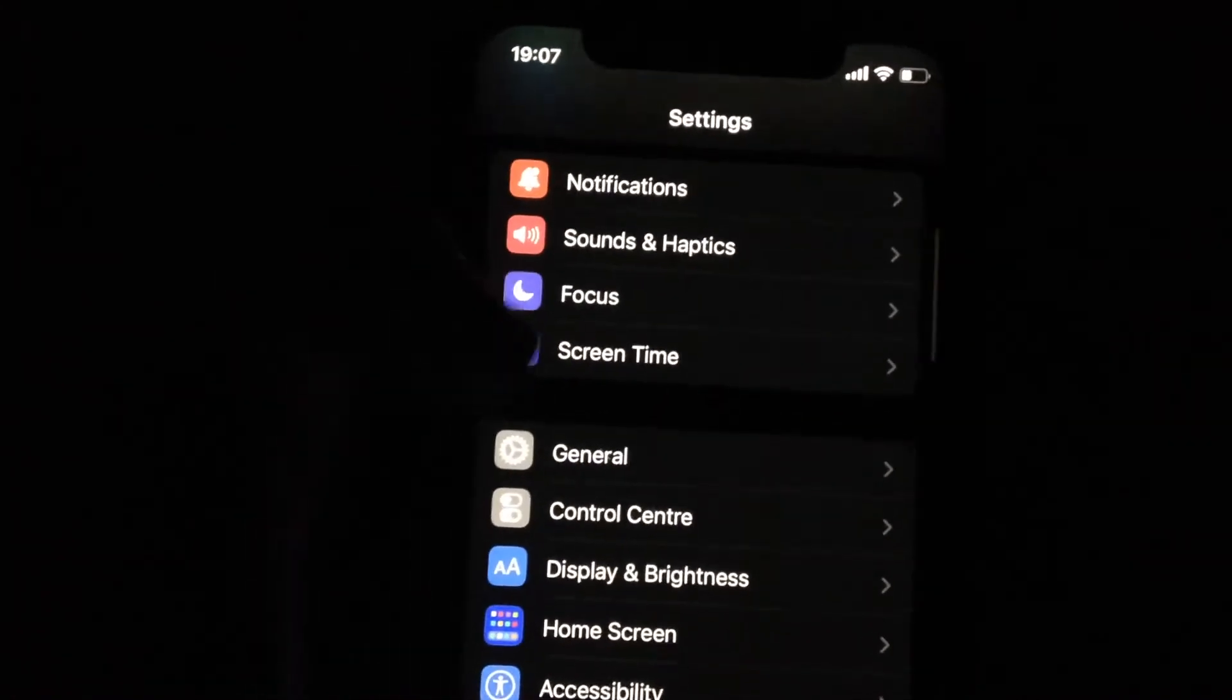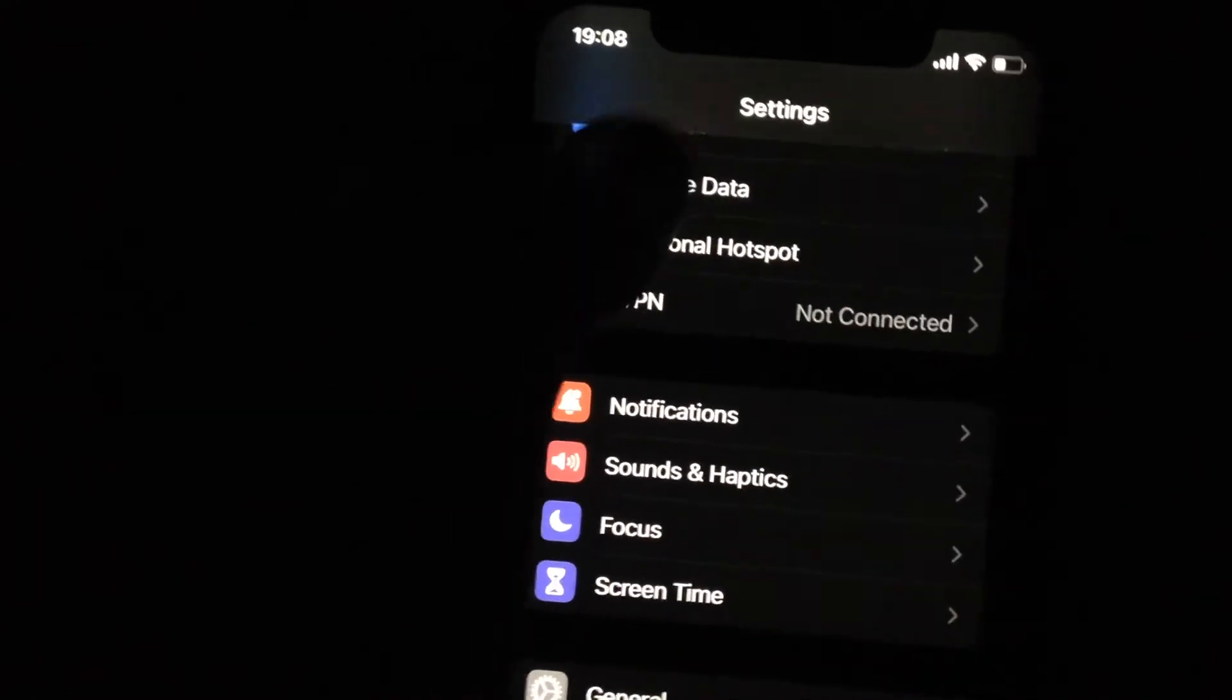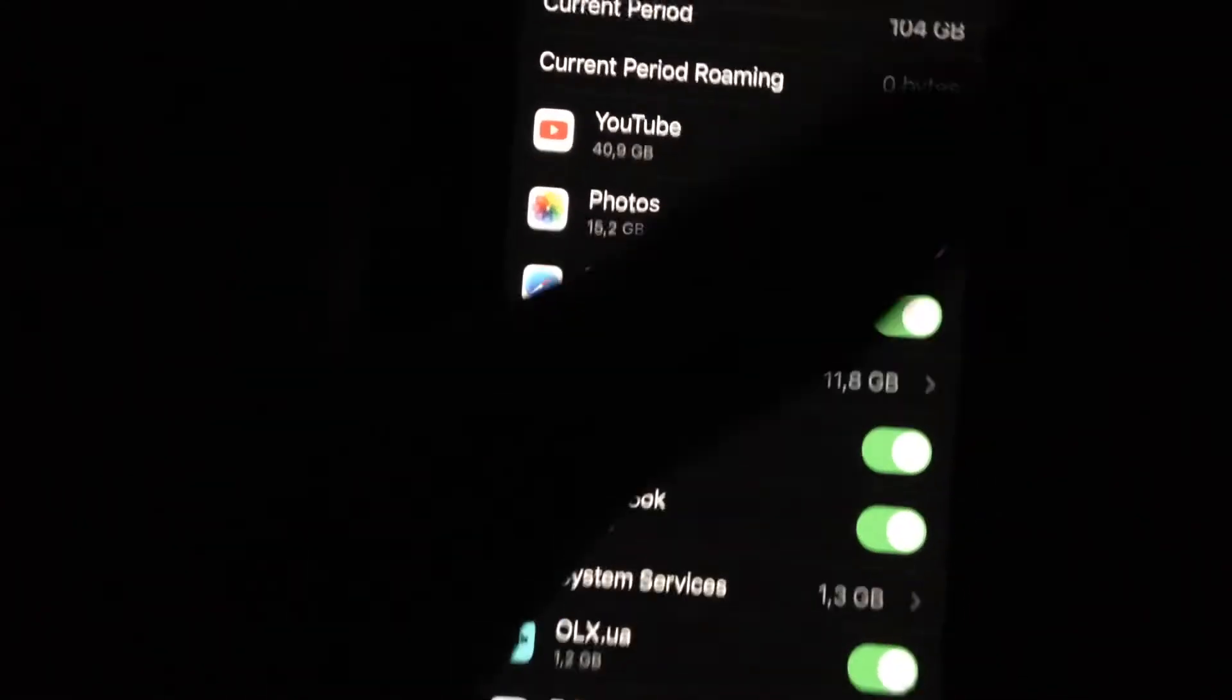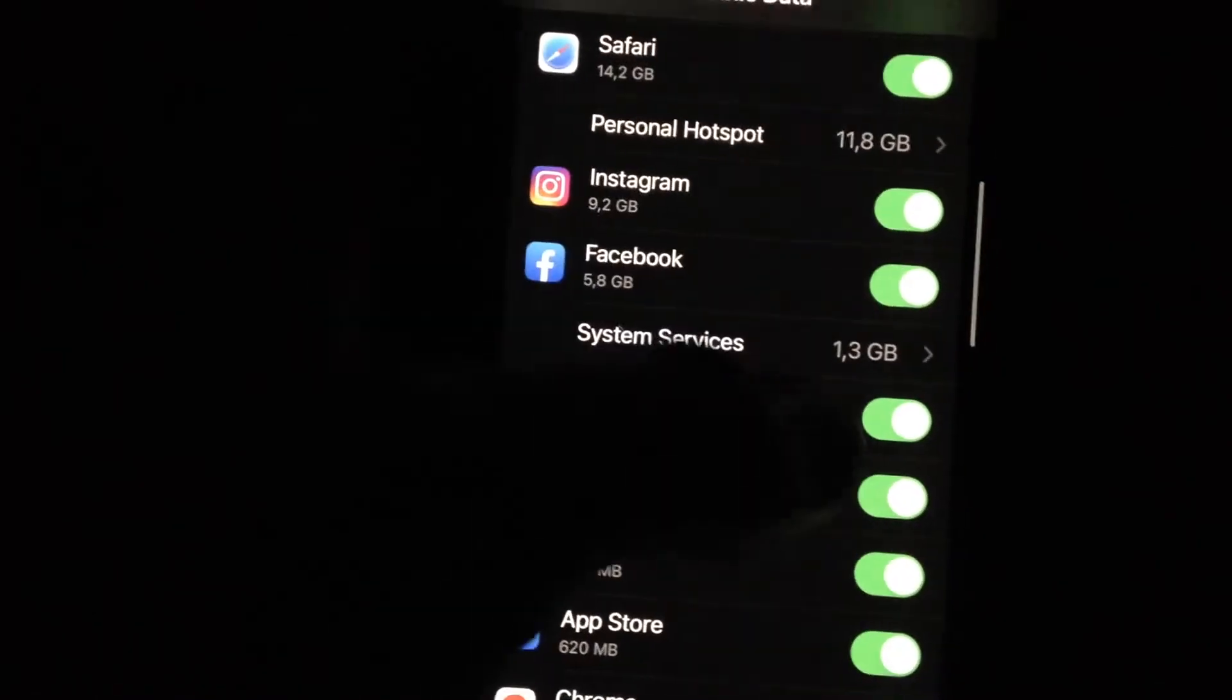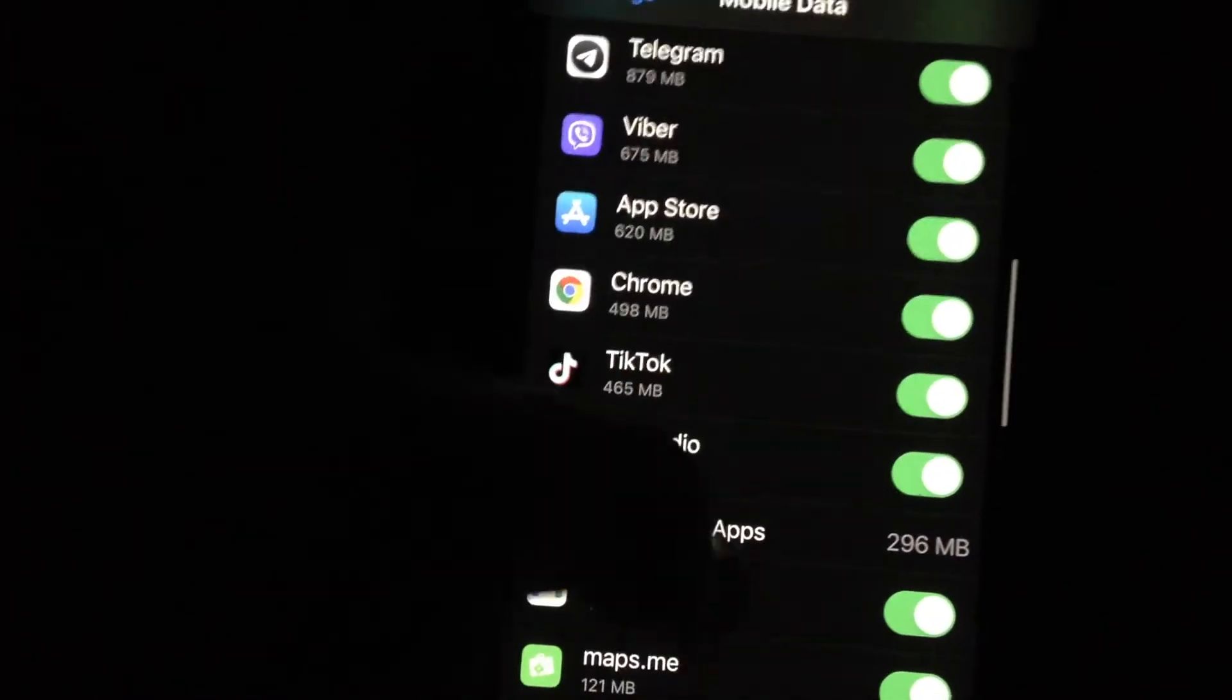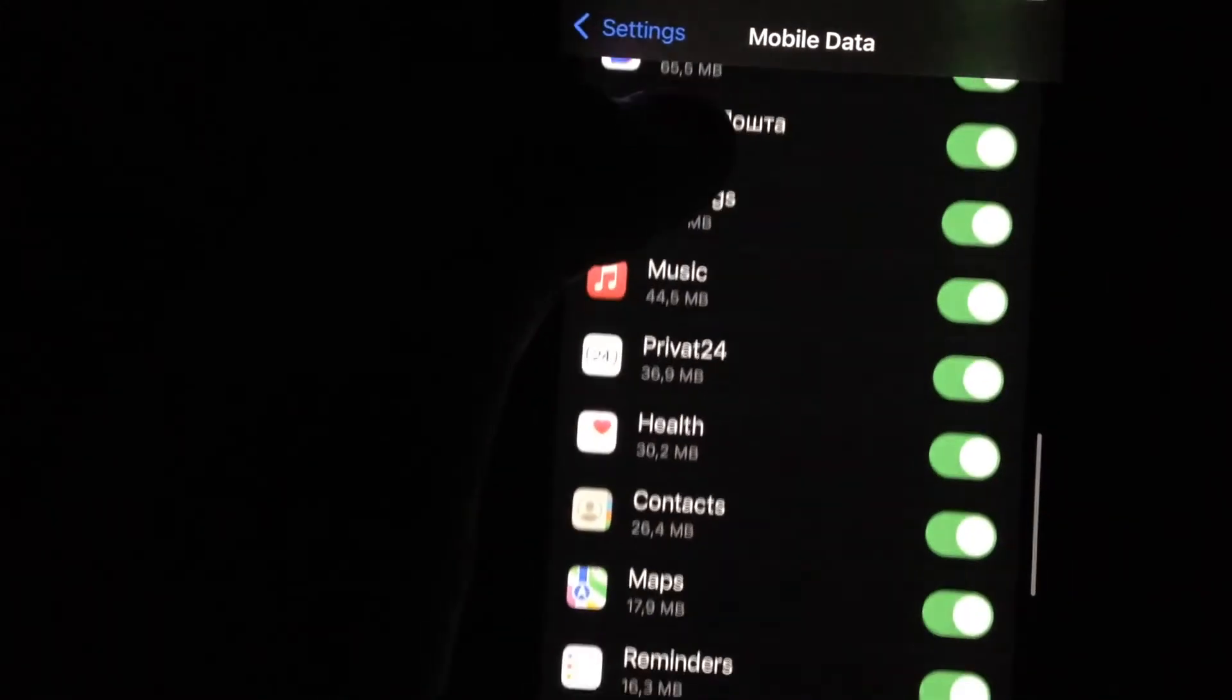And also you can try to check if you turned on cellular data for this app. Just go here and scroll down, and here you can see all the apps that are using your cellular data. Just check if you turned on cellular data for this app.